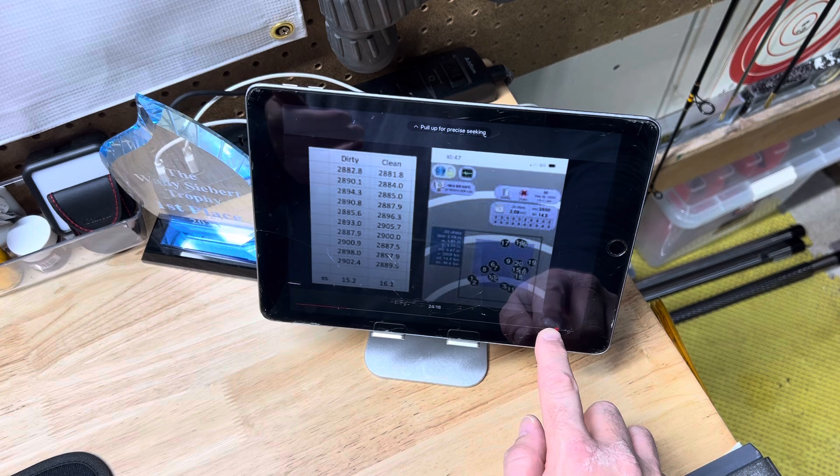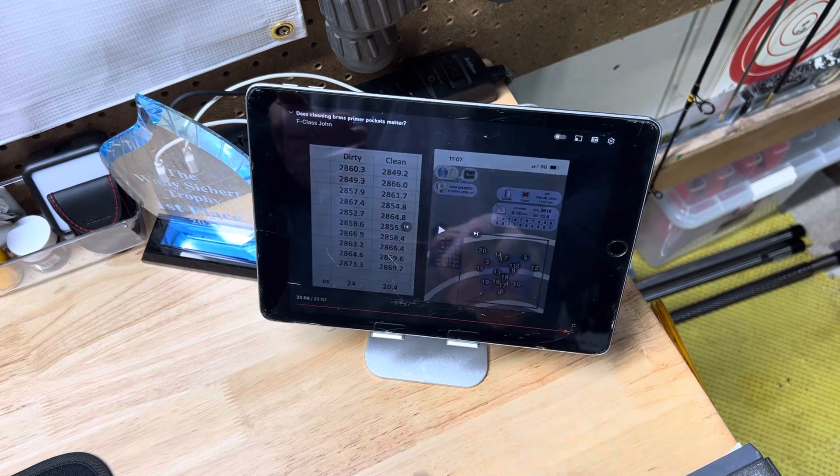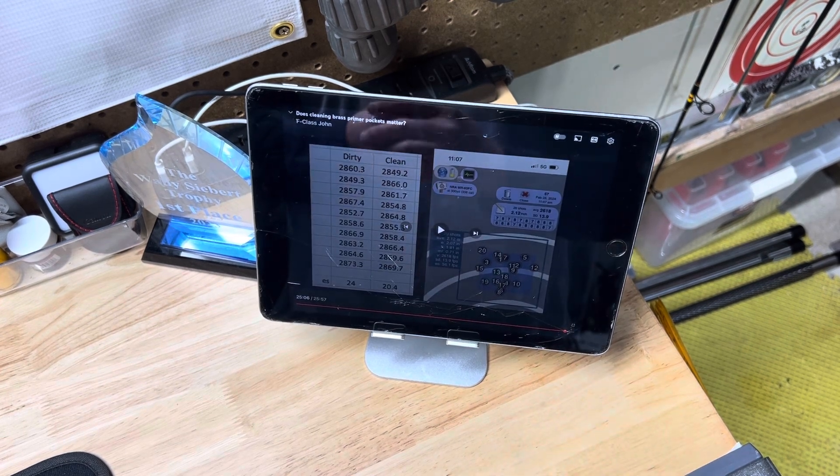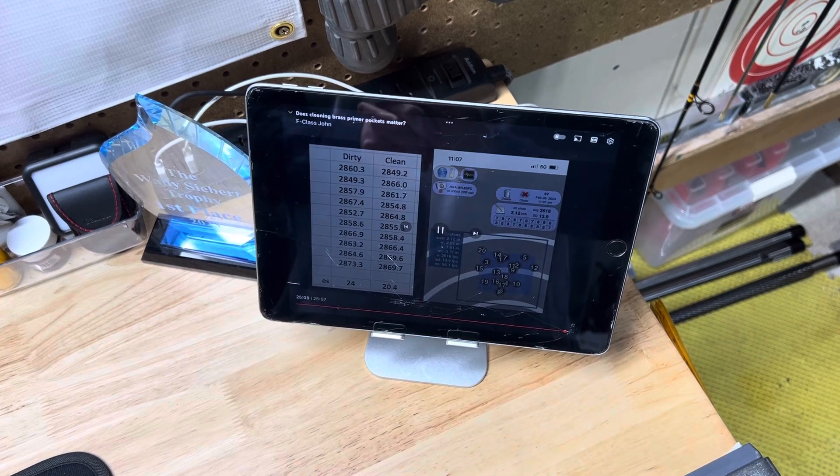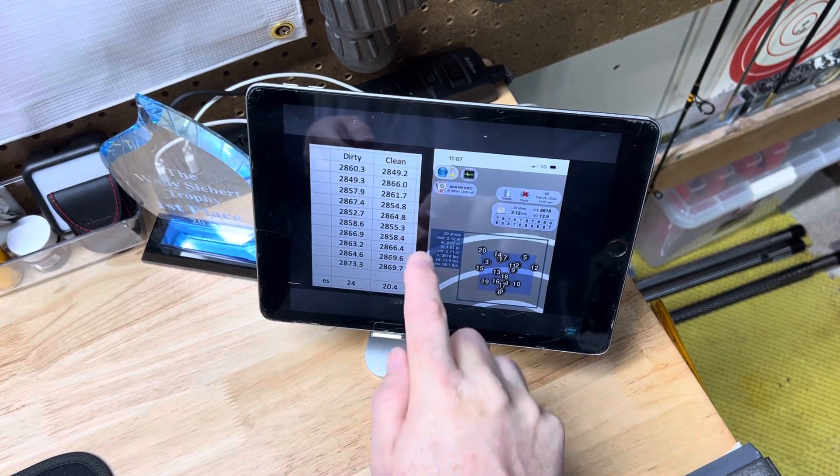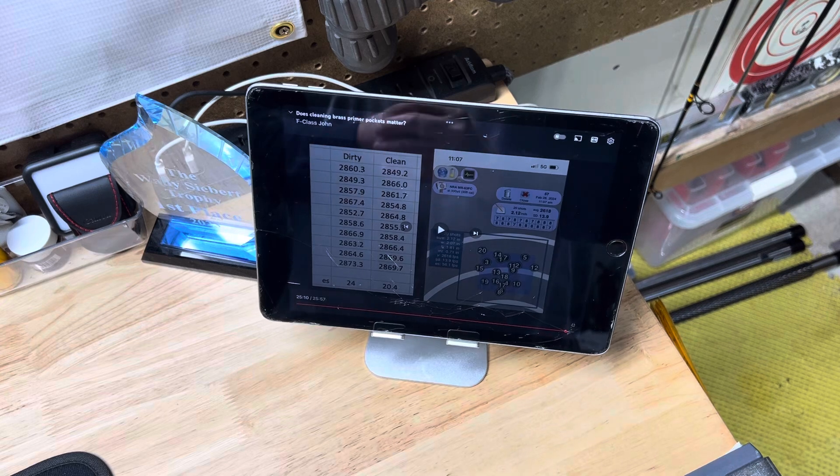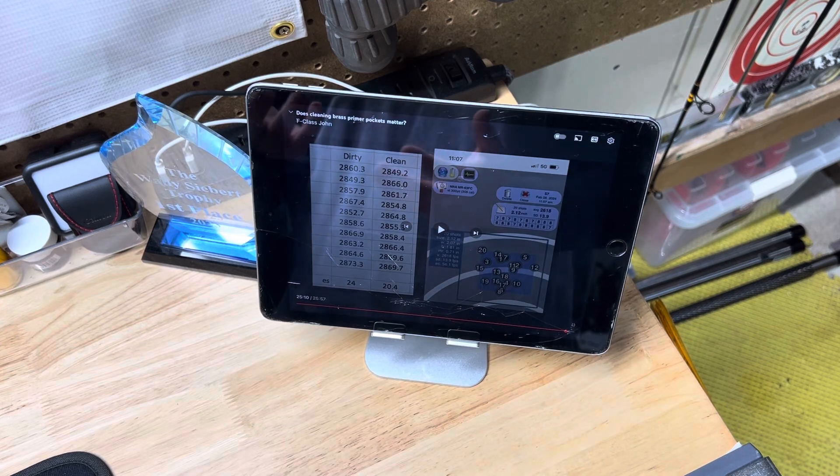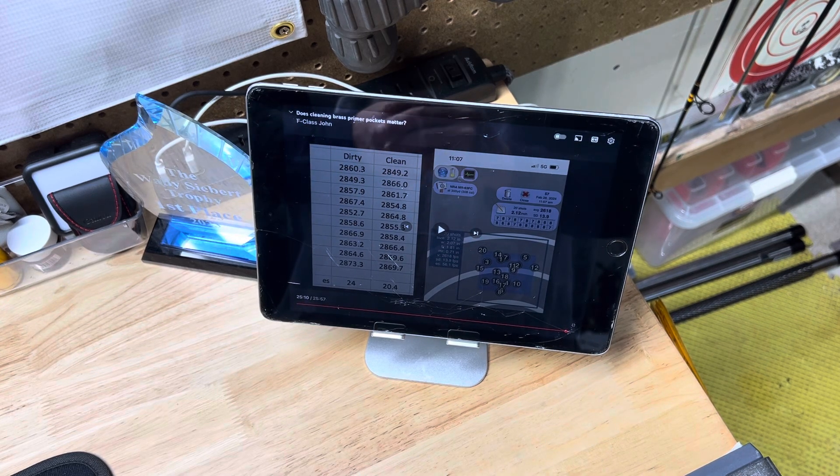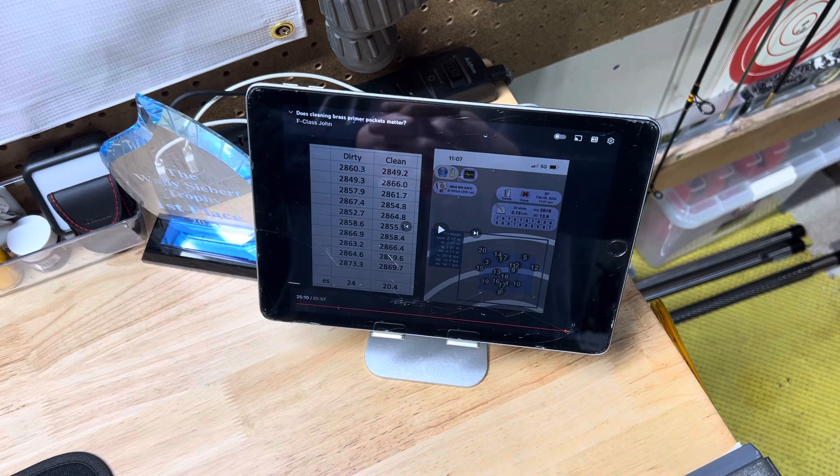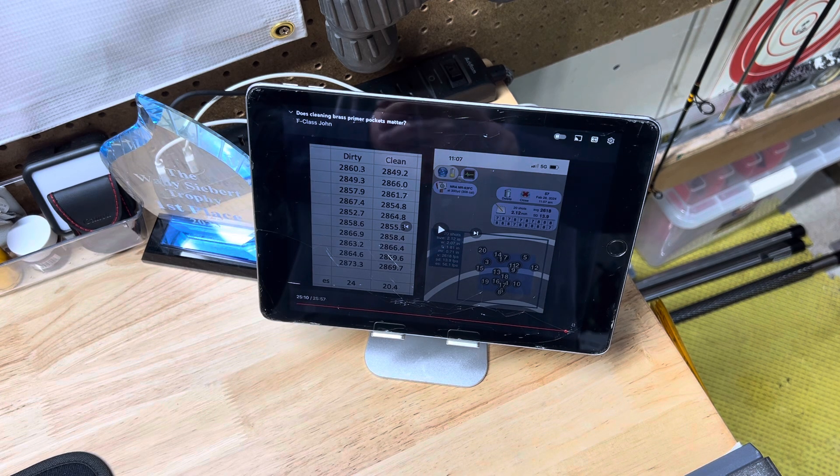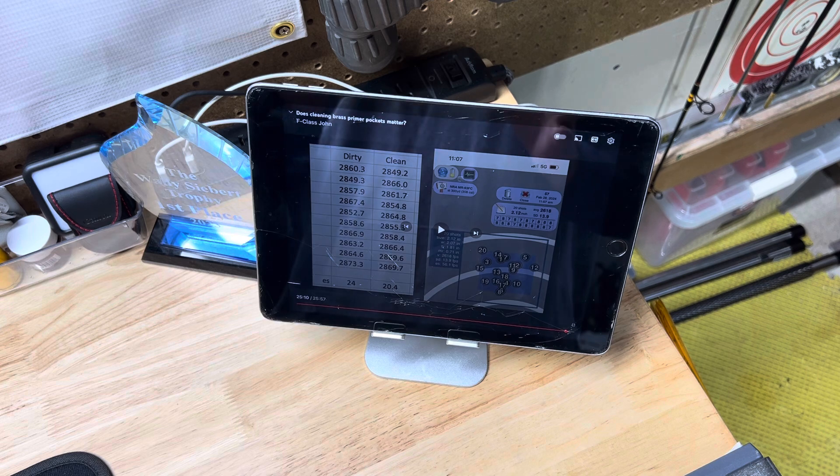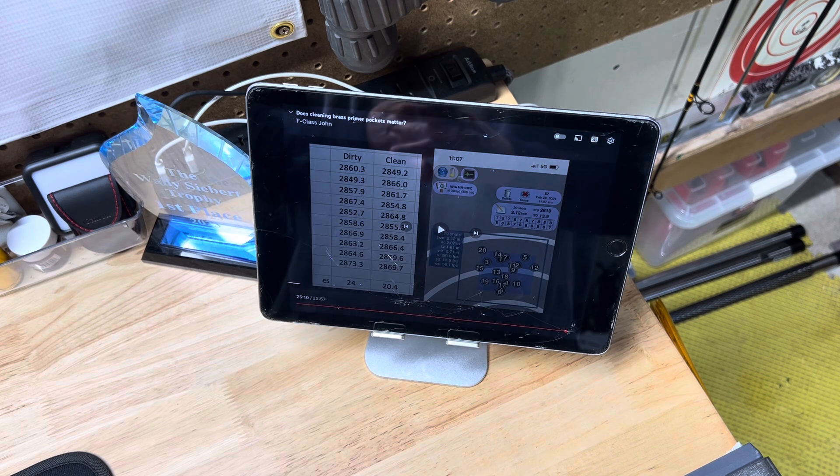His results were the exact same as mine. He did not find any significant difference in the ballistics or in the precision. He was shooting 20 shot groups. I shot several five shot groups. And he shot a handful of 20 shot groups with both clean and dirty. He basically found no difference in precision, no difference in ballistics.